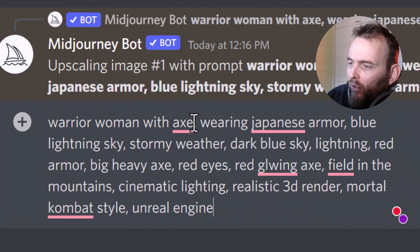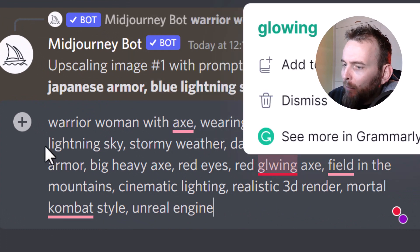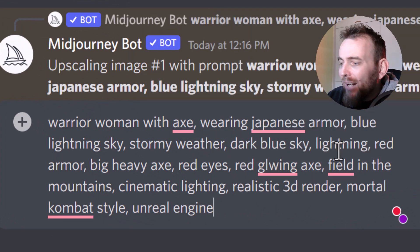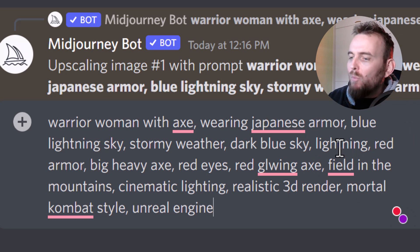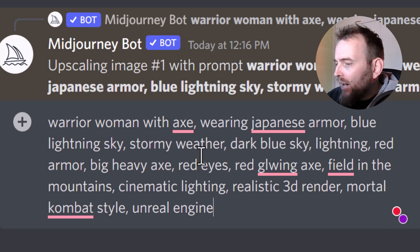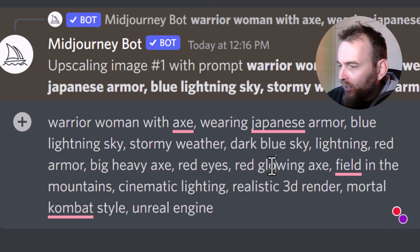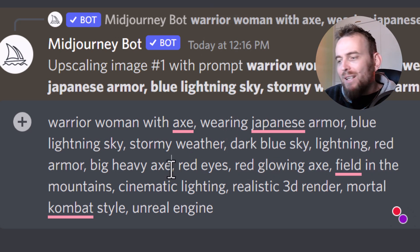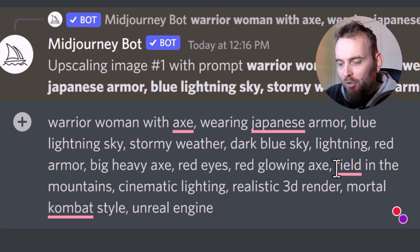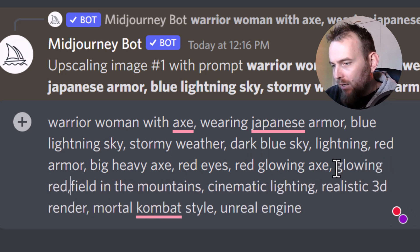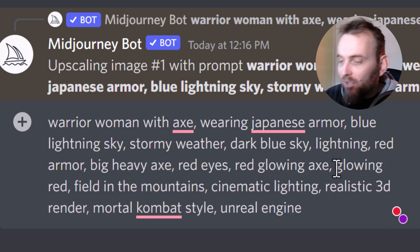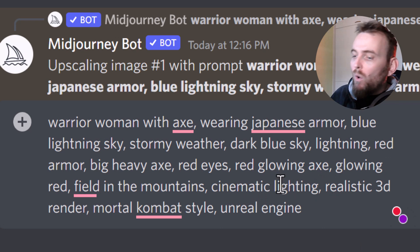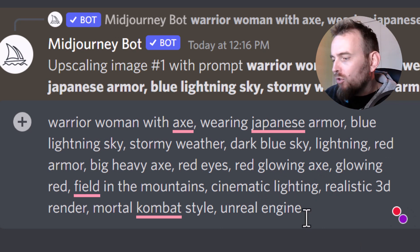I've got the same prompt as before but I've added a dark blue sky because I want the sky to be darker. I've added lightning again to emphasize that I want more lightning, and I've also added that I want the axe to be a red glowing axe for more impact. I can also put glowing red in there for some glowing red elements, and I've added cinematic lighting because I really want something cinematic that looks cool.